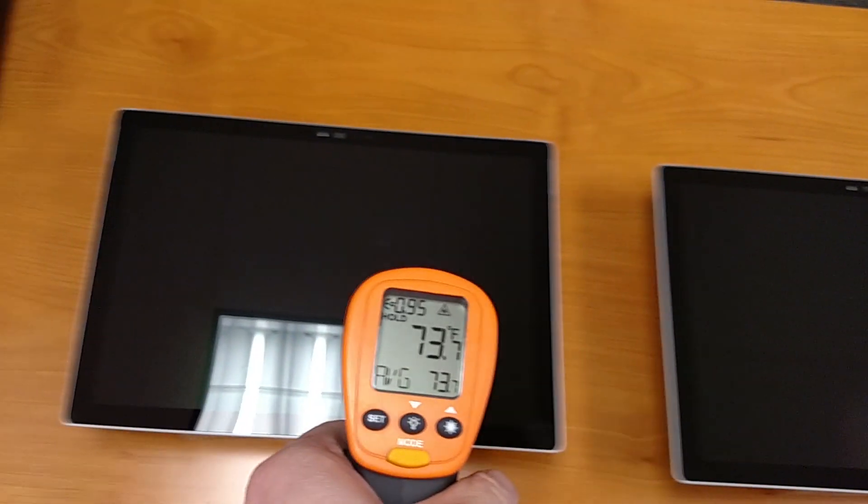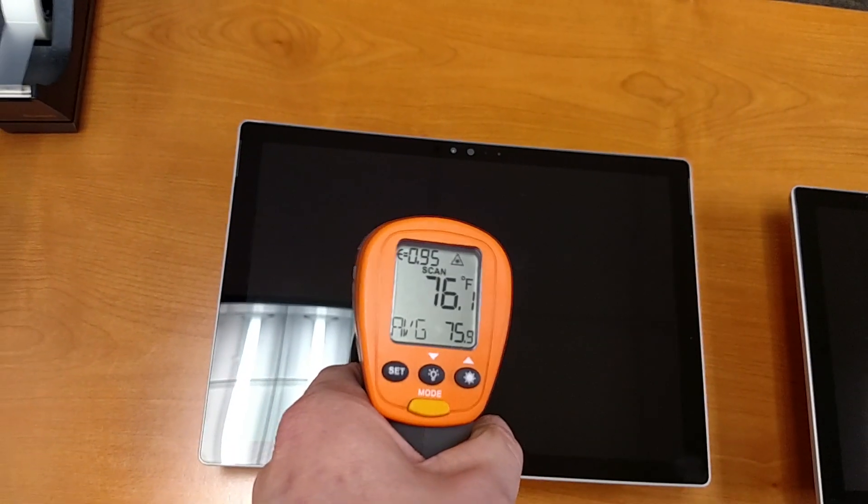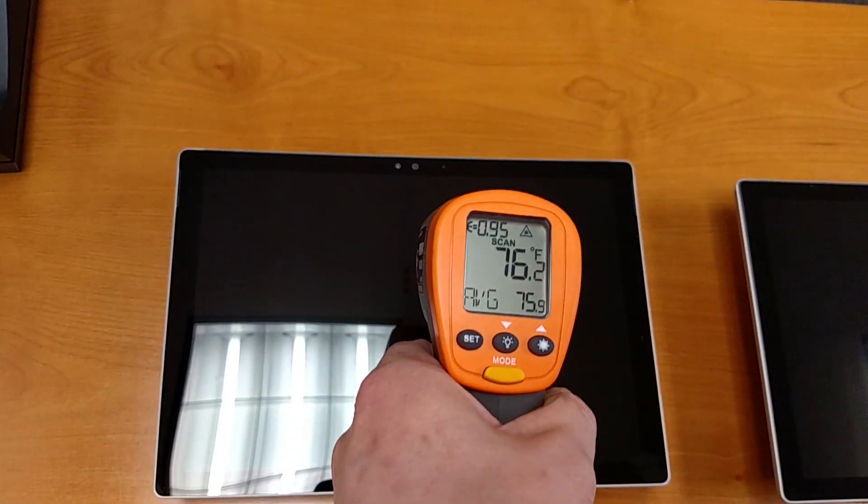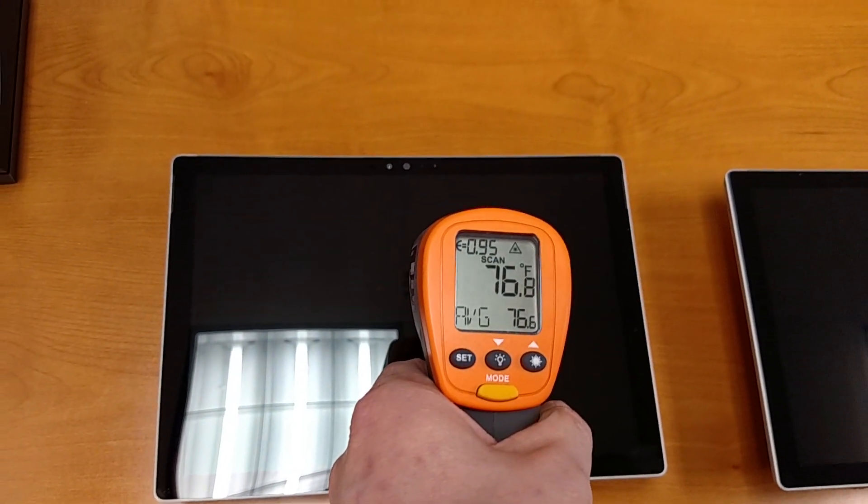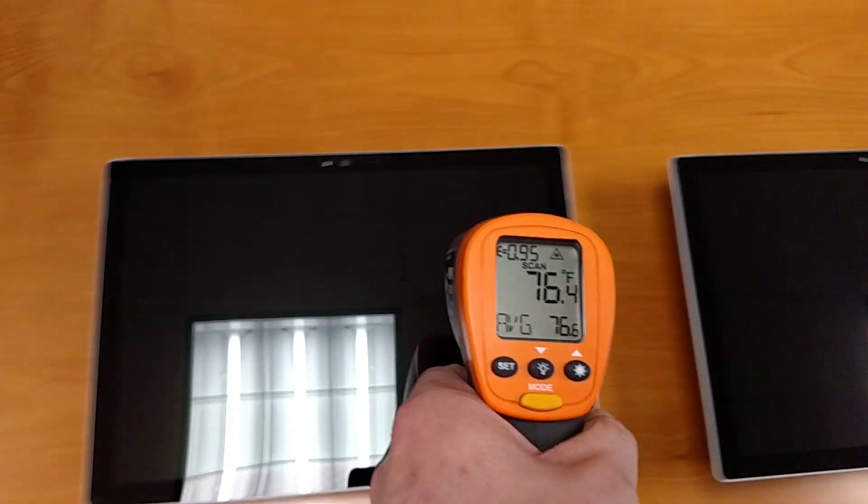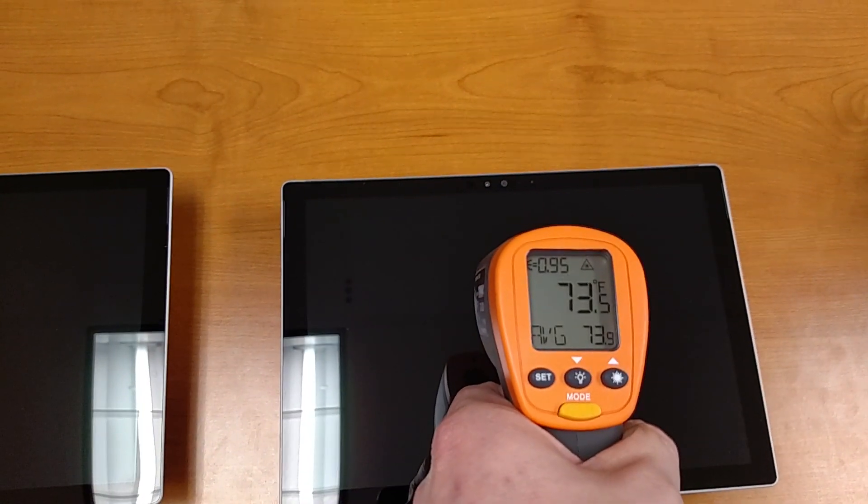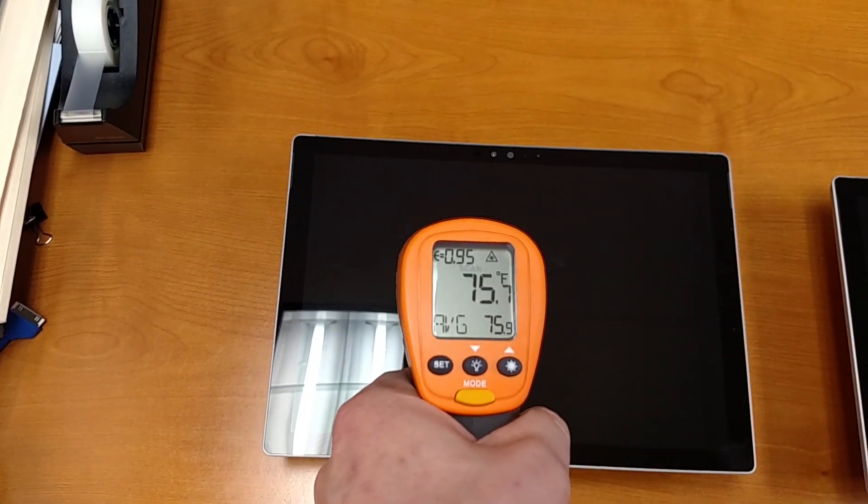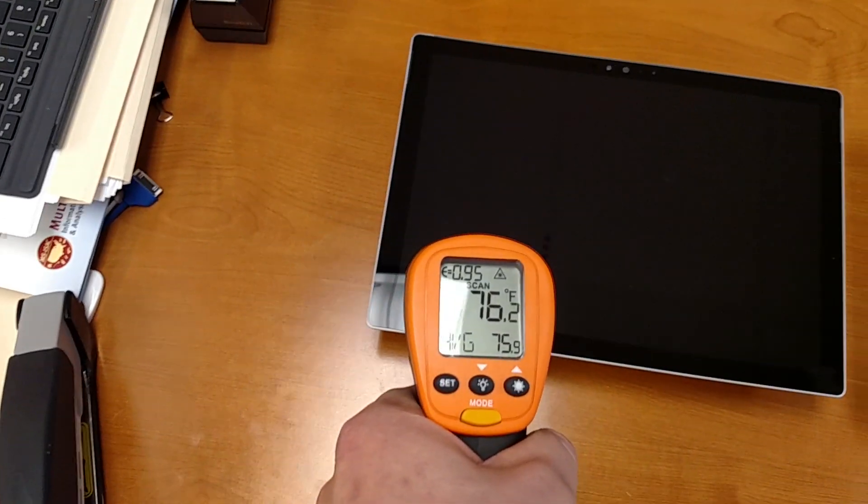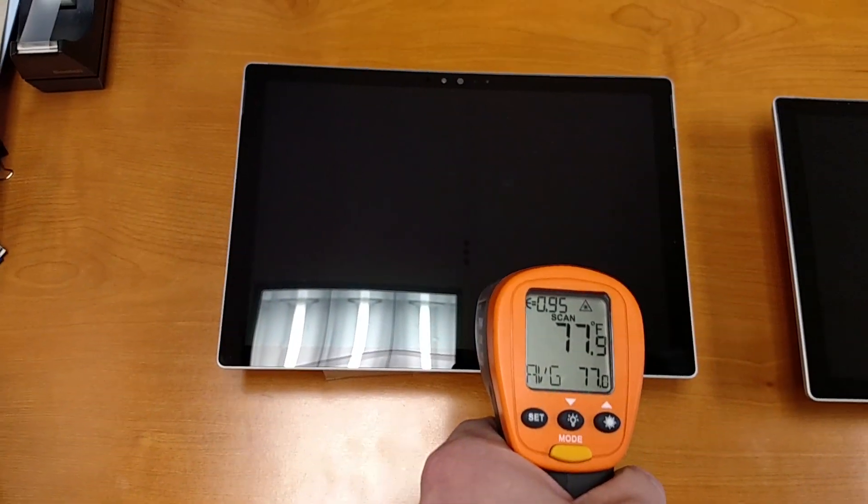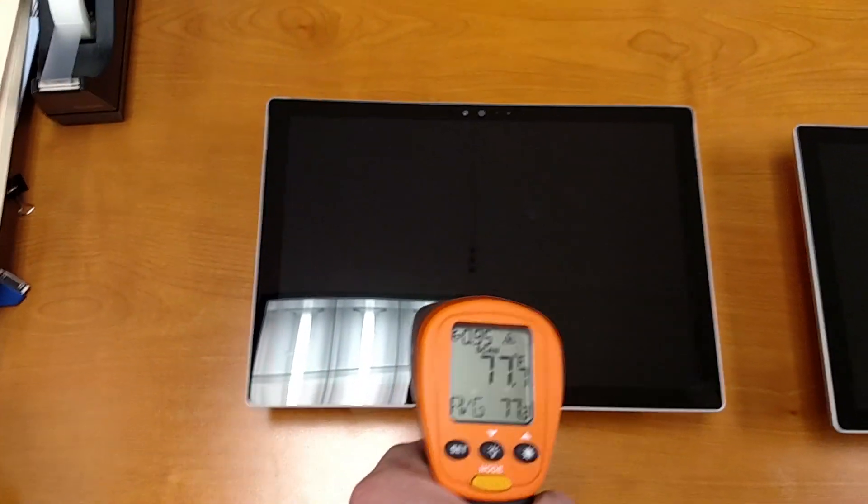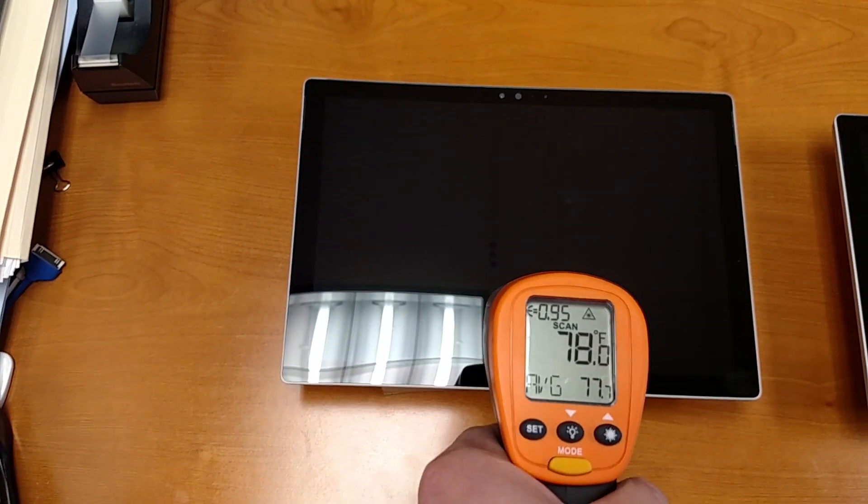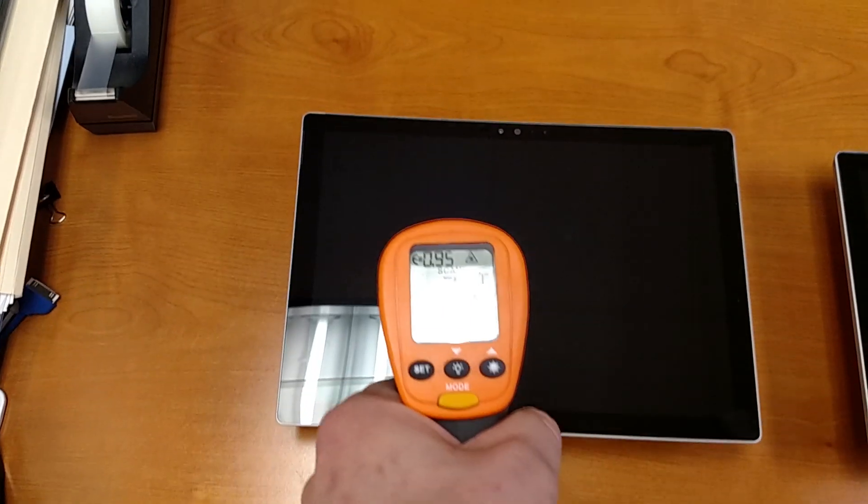If we look over on this one here, we can see that it's running at least 3 to 4 degrees hotter. So 73.7 and 76.1. I've seen this even get a little warmer. Yeah, there we go. Up to like 77, 78. So quite a bit different.